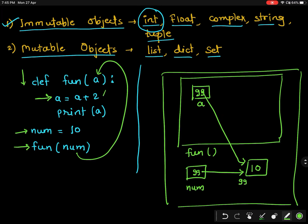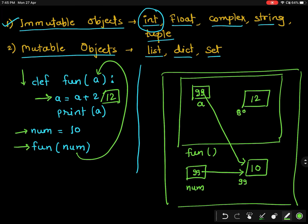So it is making the value 12. The new value of 'a' is 12. It will not change the value at location 99; instead it will create another value 12 in memory and 'a' will start pointing to that new location. Since it is an immutable object, the address has changed and it is pointing to the new value.